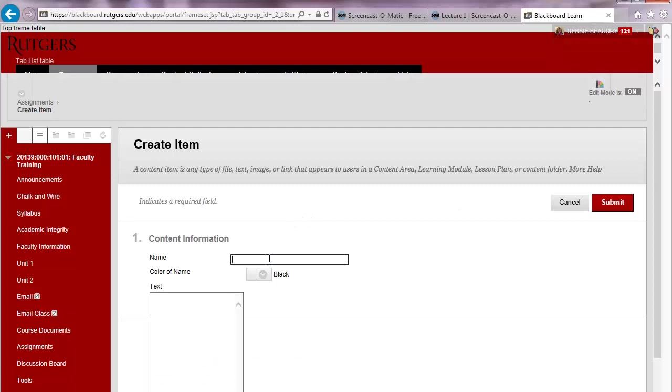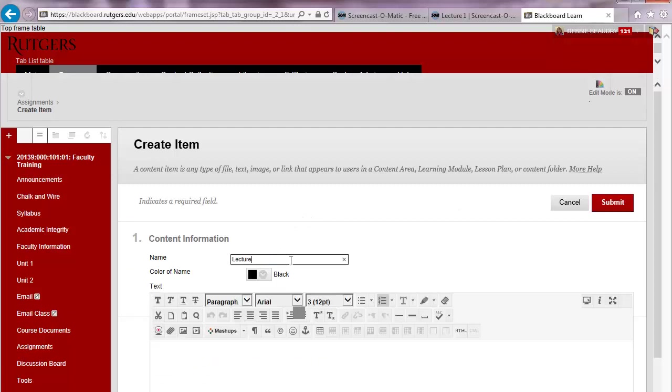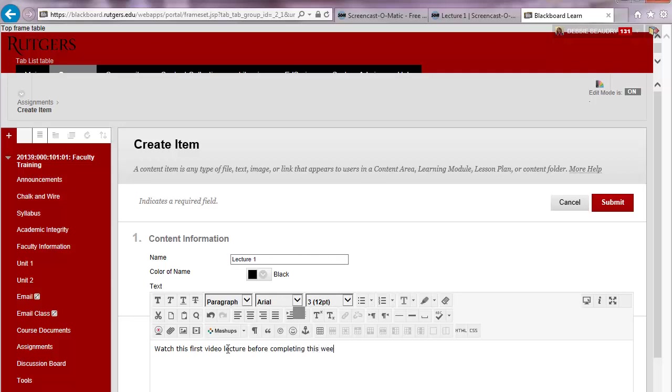Now I'll give this item a name. And inside the text area, I'll type a description and any directions. Then I'll paste in the link to our presentation.